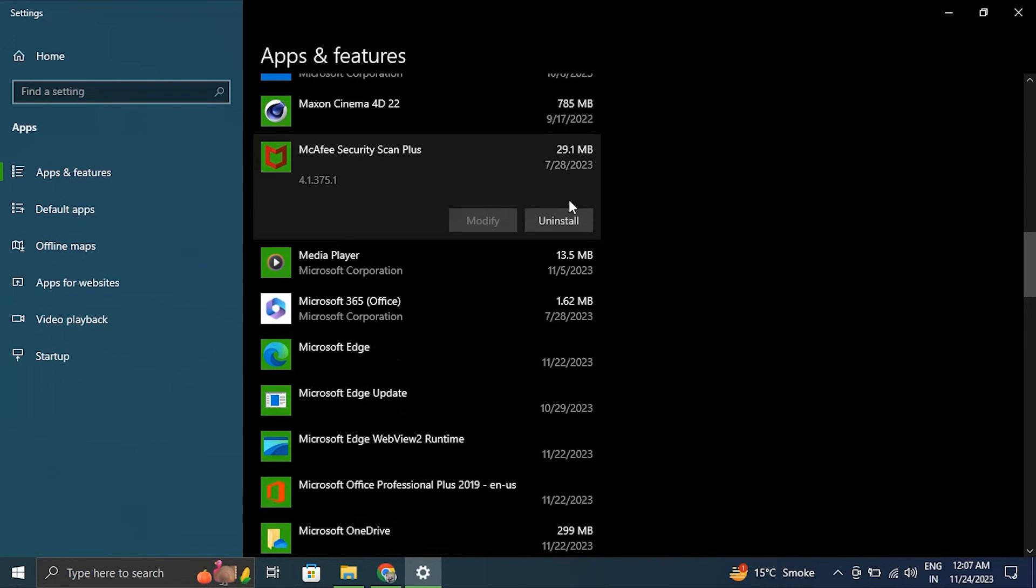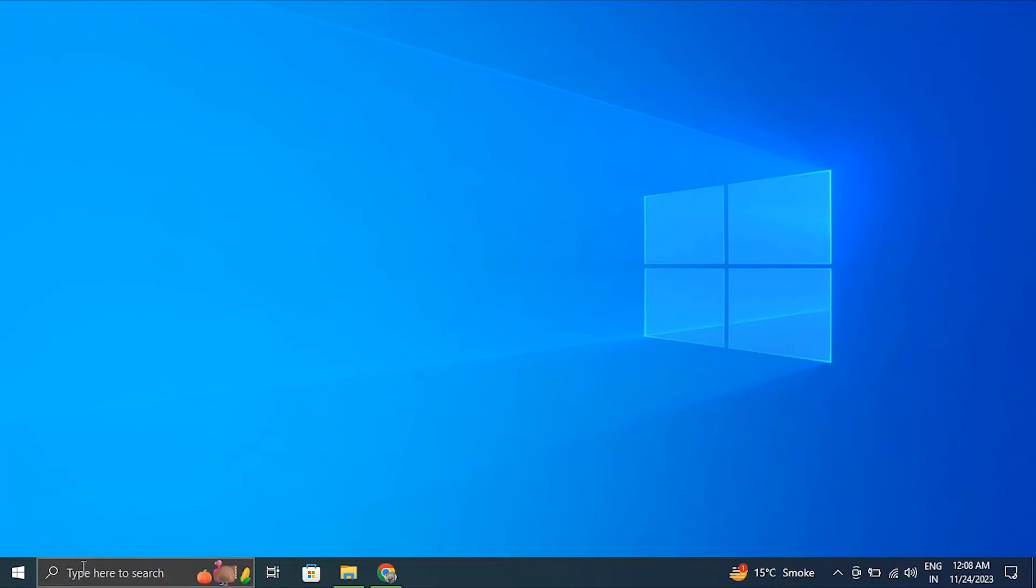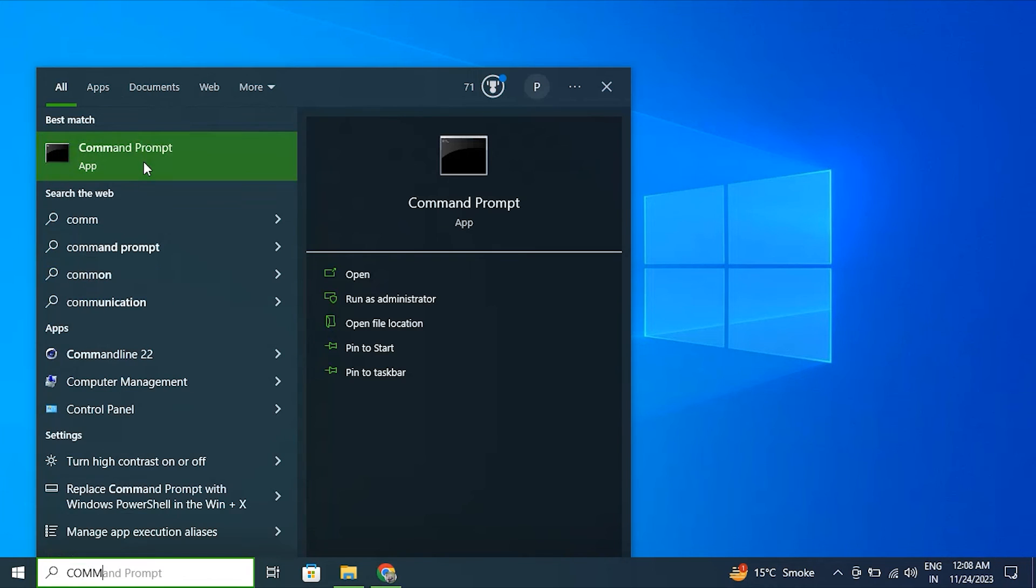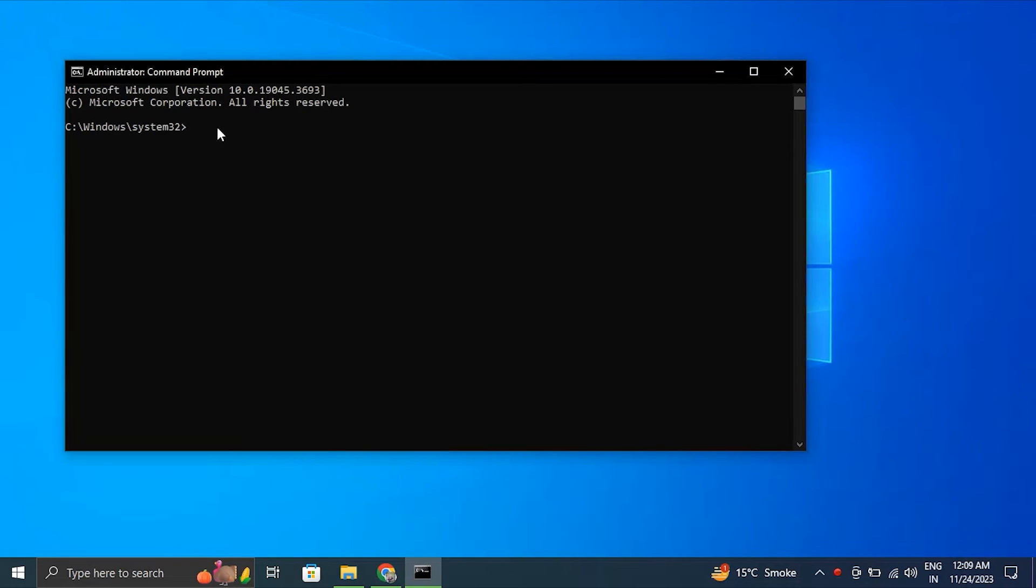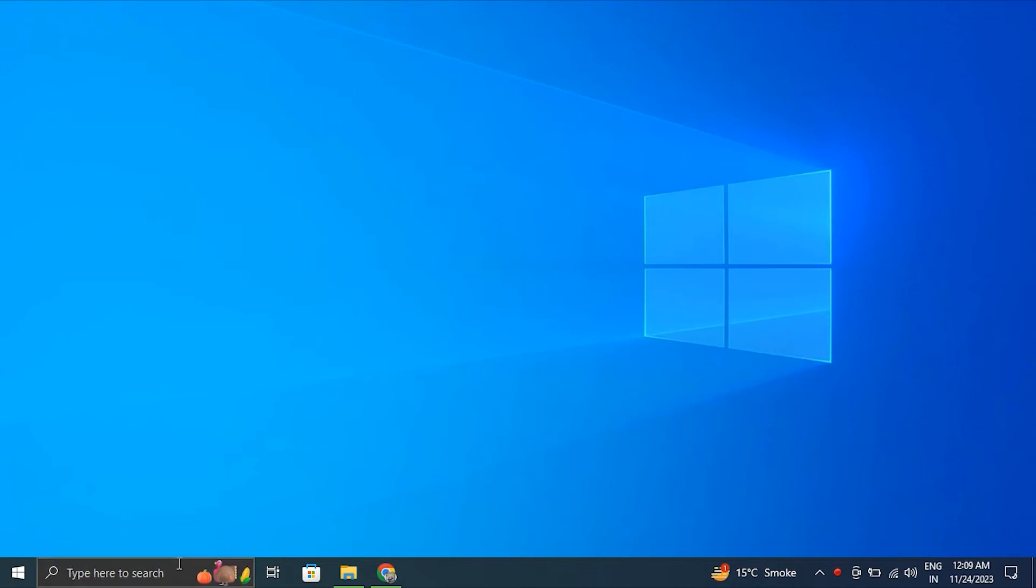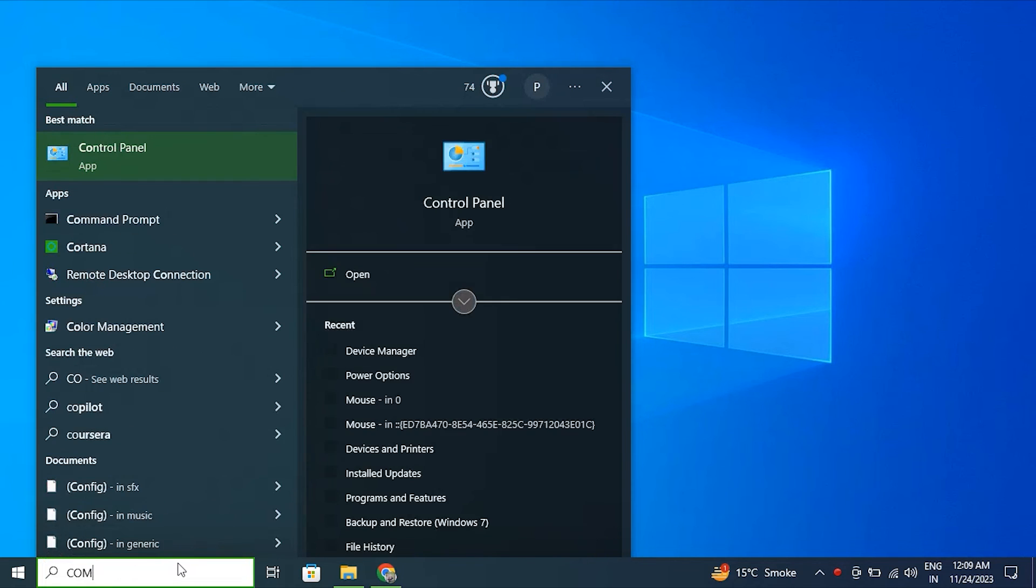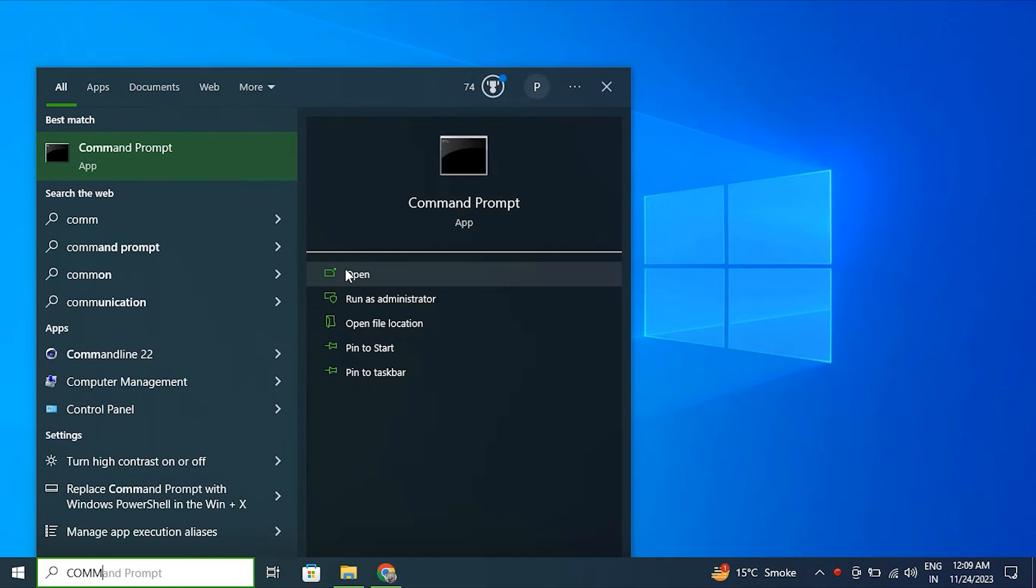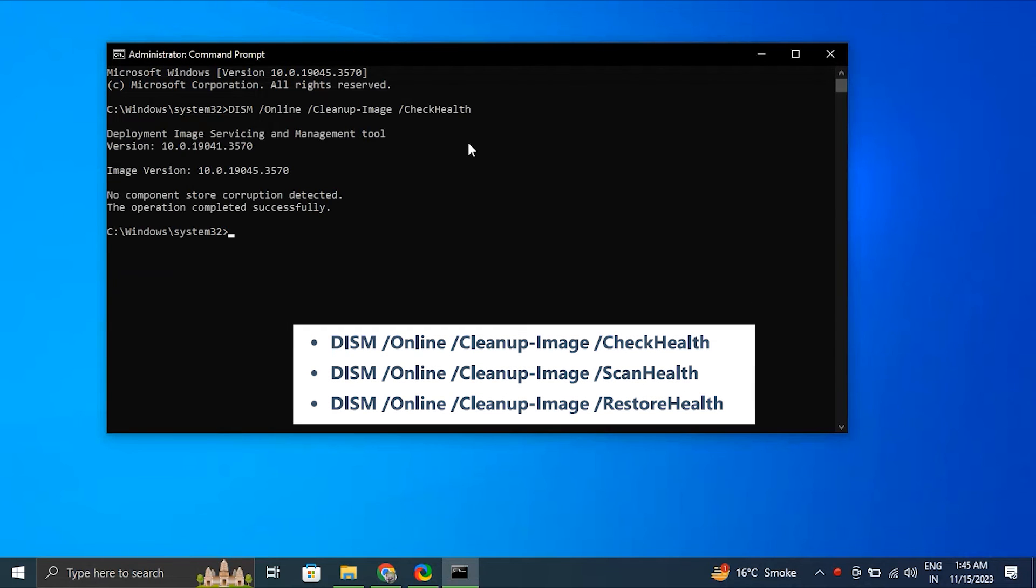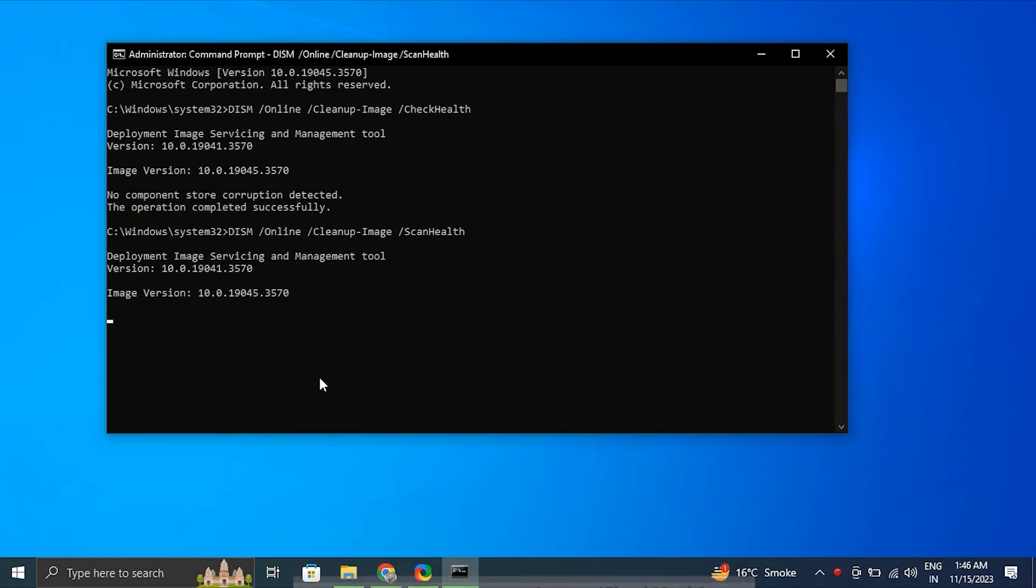Number seven: run SFC and DISM scans. Search for Command Prompt, right-click the top result, and select 'Run as Administrator'. Type the following command to perform a quick fix on your PC: sfc /scannow. Be patient and wait till the scanning is complete. After this, open Start, search for Command Prompt, right-click the top result and again select 'Run as Administrator'. Type the DISM commands which are used for scanning your PC and automatically installing broken or missing Windows files.